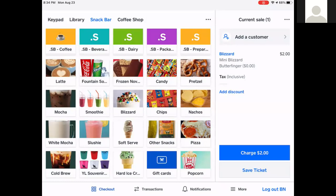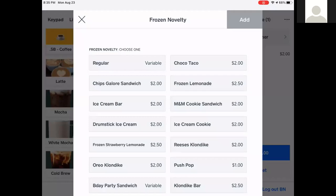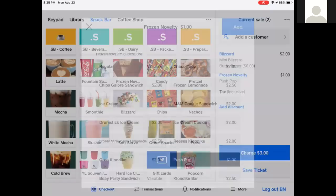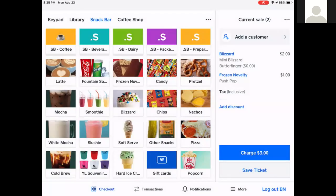Let's also look at something like the Push Pop. Frozen Novelty is just the frozen novelty ice cream category. The variation is the type — so it's just Push Pop — and hit Add. There are no modifiers on that; it's just what it is.